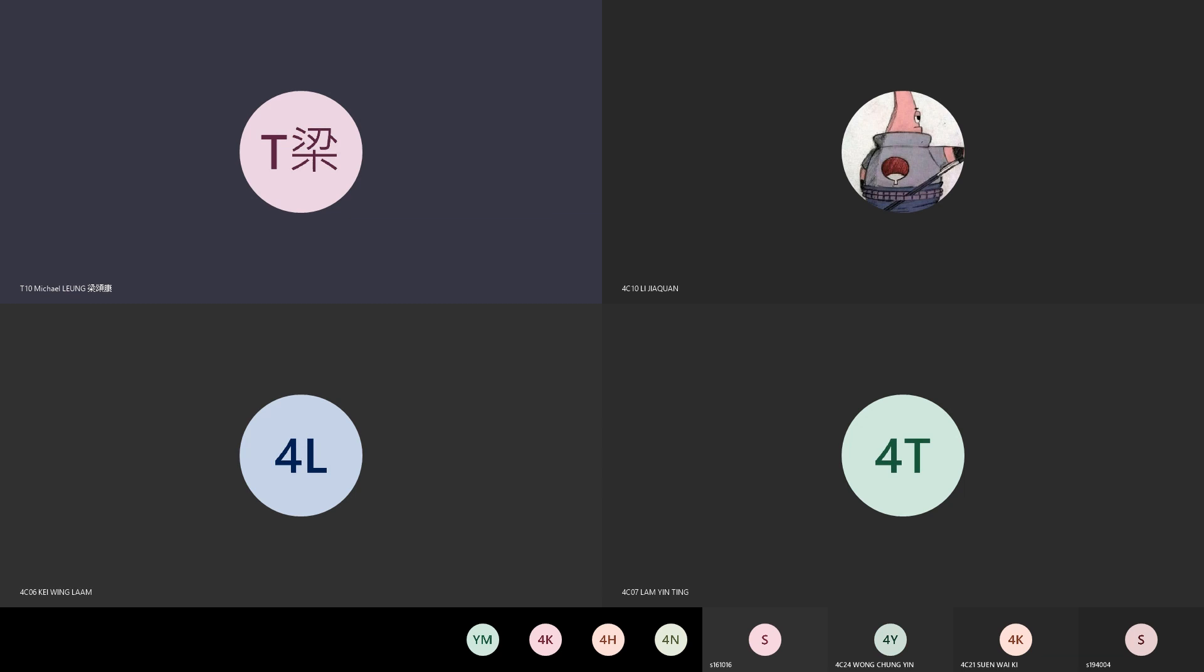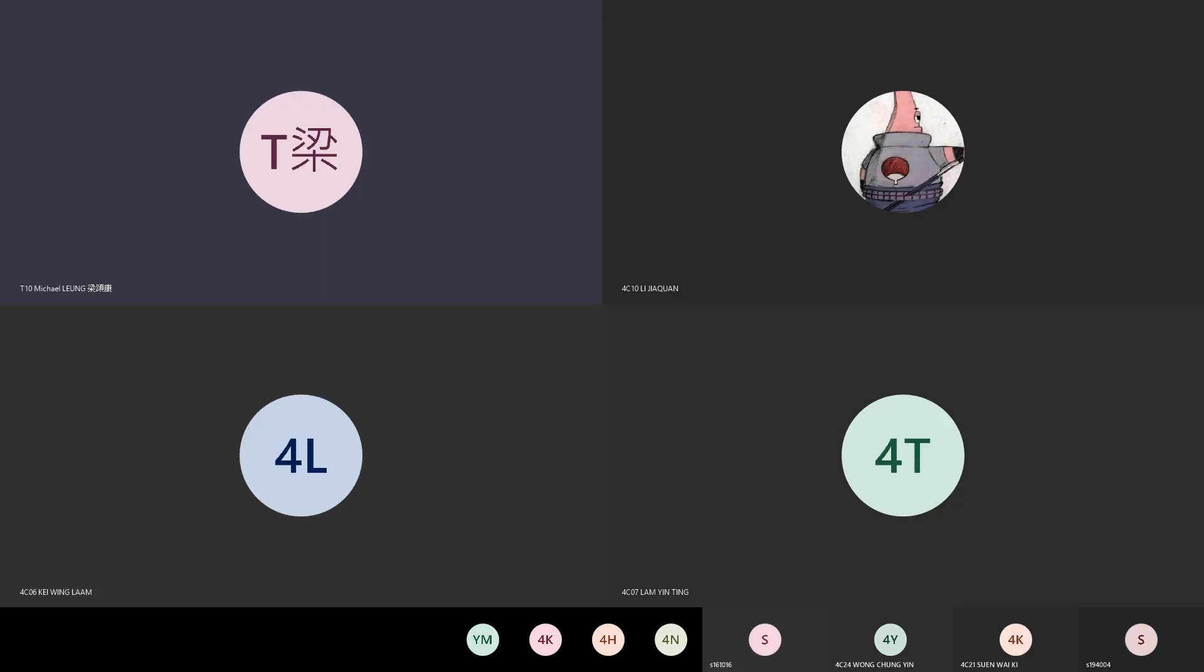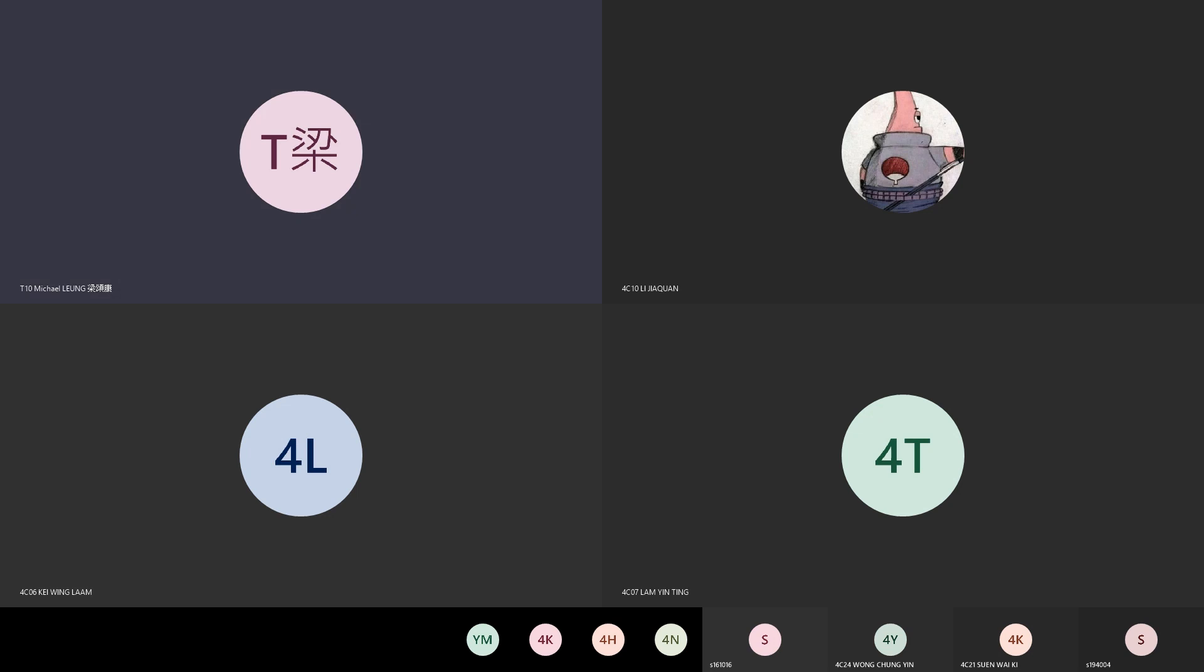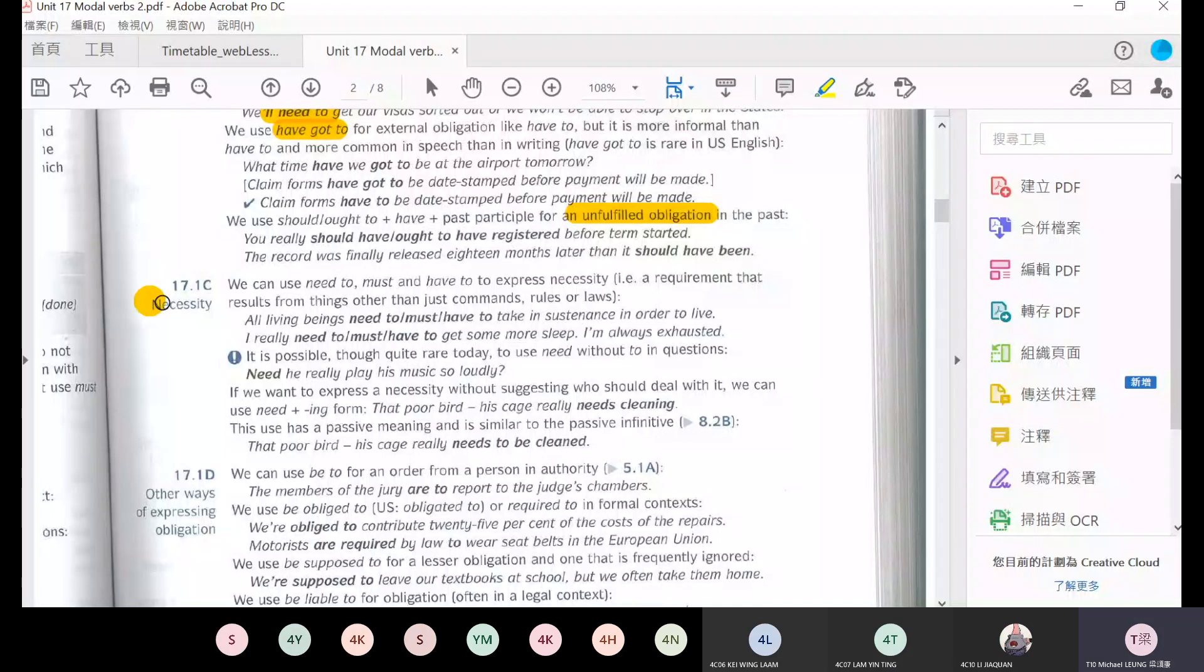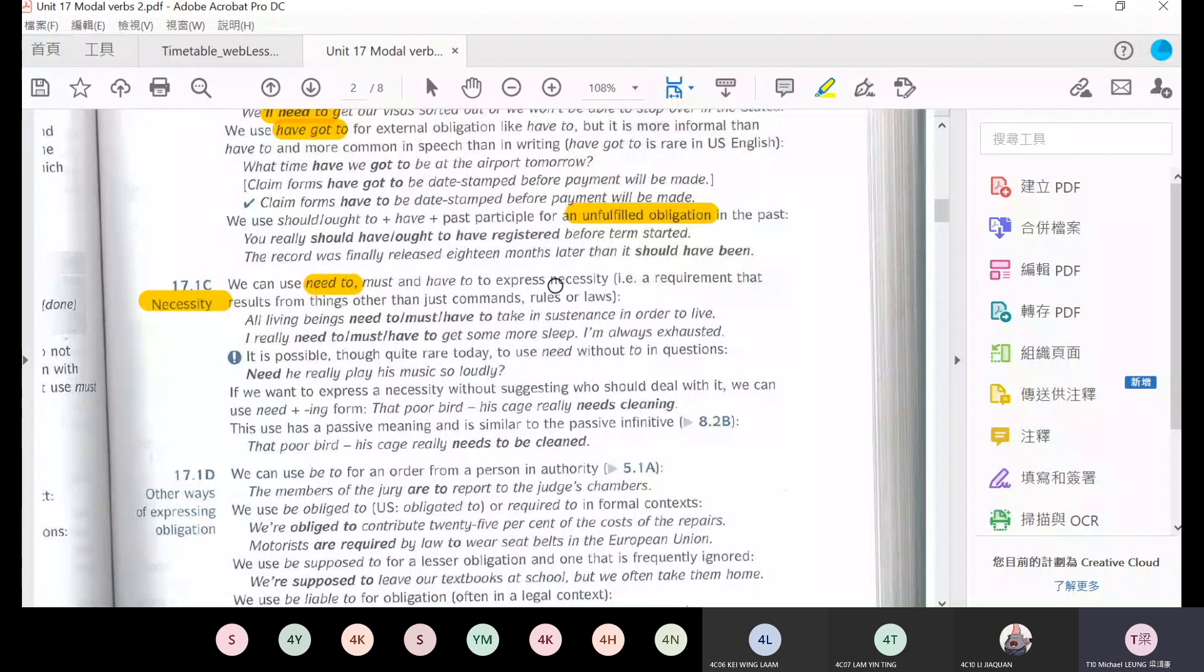So the fact is that you did not register, so here is an unfulfilled obligation. You should have registered. And then here, the record was finally released 18 months later than it should have been. That means it was not released 18 months before, but it should have been released. Okay, so we go to necessity.